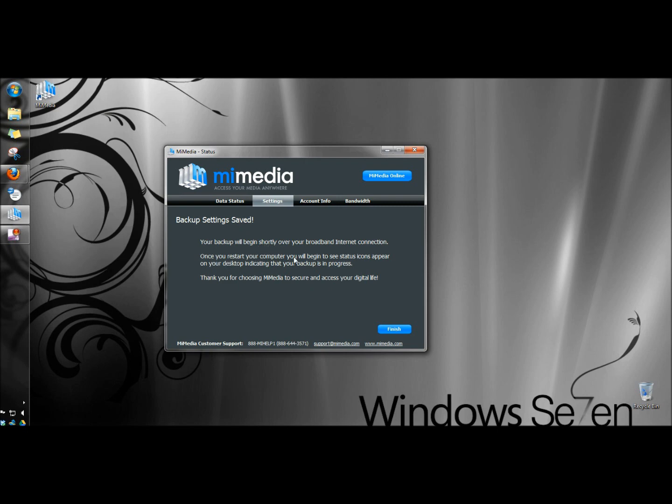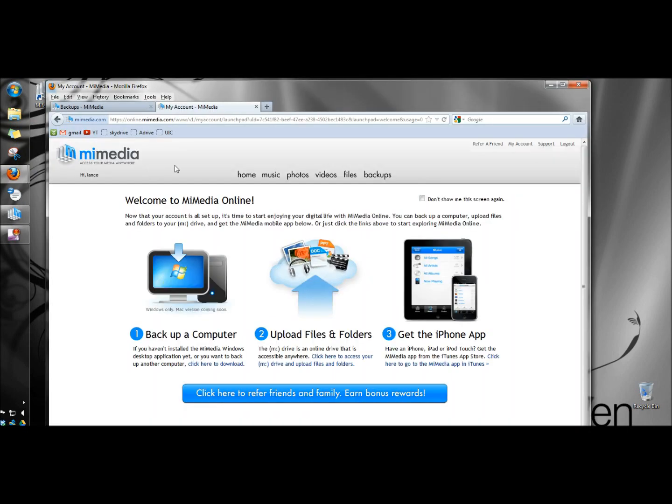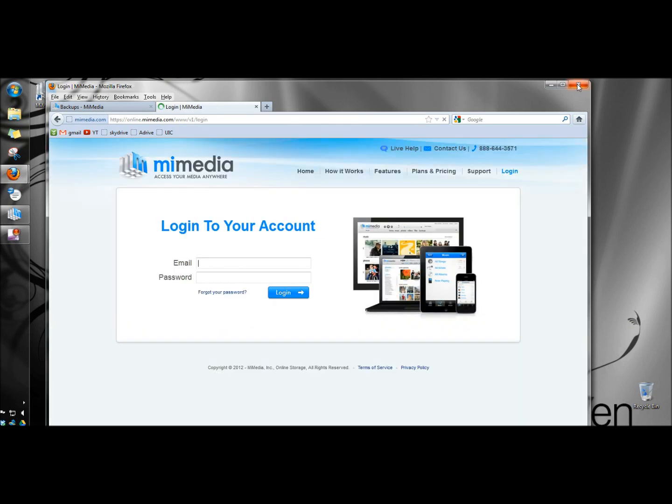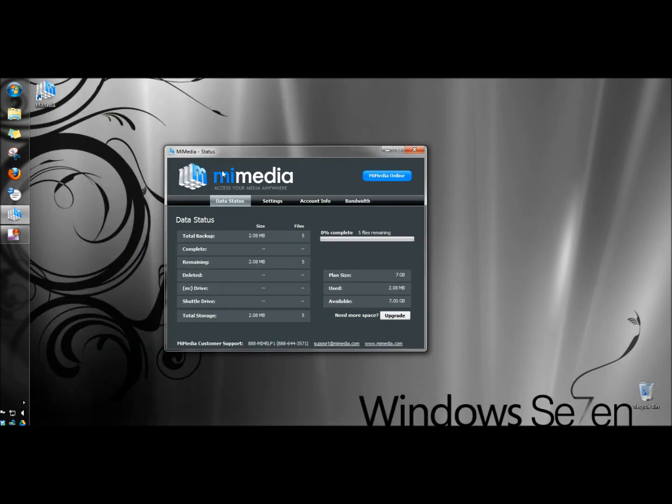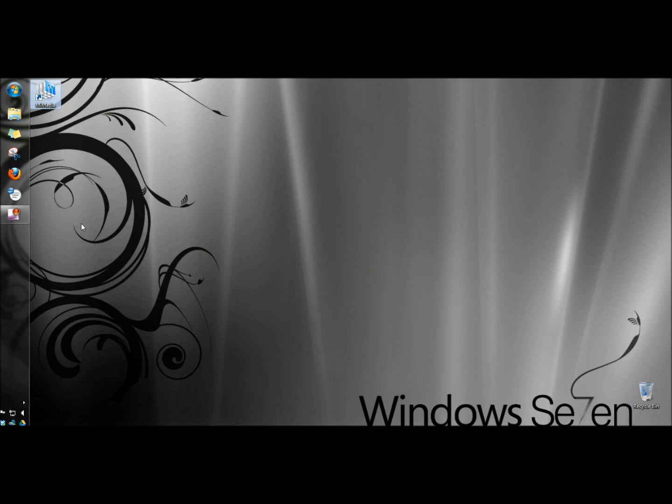Once you restart your computer you will begin to see status icons appear on your desktop indicating that your backup is in progress. So next I'm going to click finish. And I'll take you back to the website and I'm signed in already, but I'm going to log out. And then close the window. And I'm going to restart the computer.